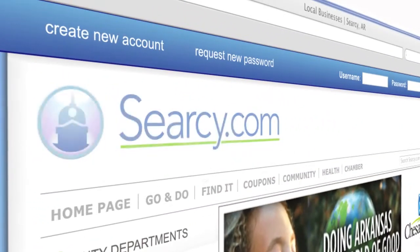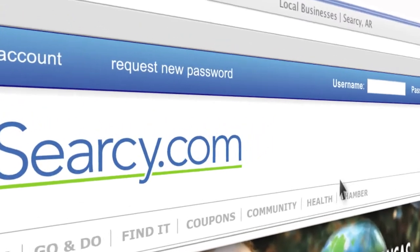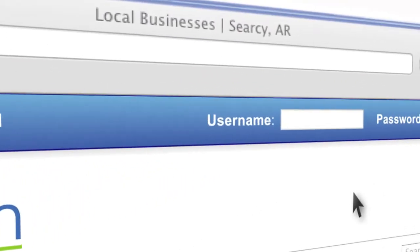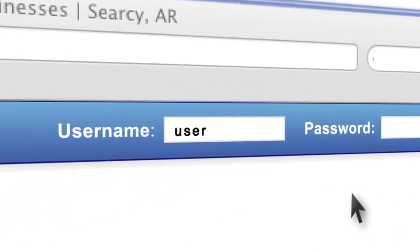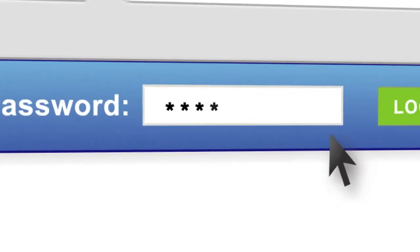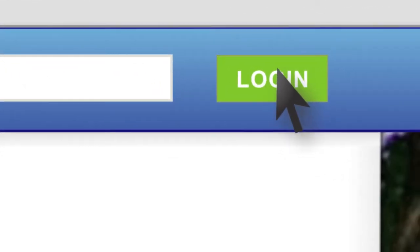All the features of a TownLaunch site are free to use by members of the community. Simply create a username and password and you can begin contributing content to the site.